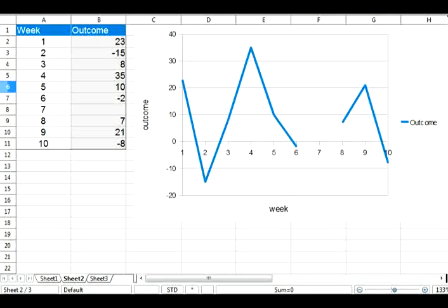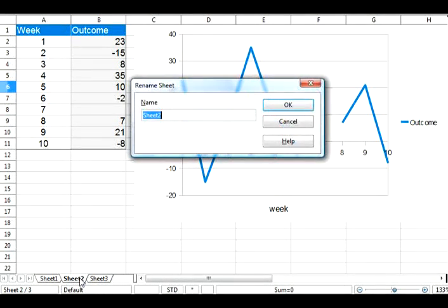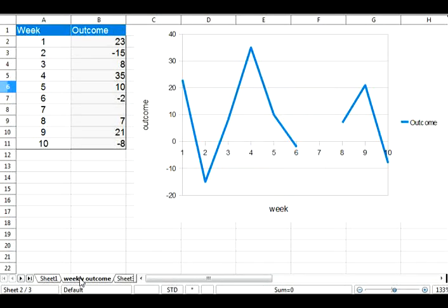Let's take a look at the new features in Calc. Renaming sheets is now very simple. You just have to double-click on the tab of a Calc sheet, and the Rename dialog box pops up.